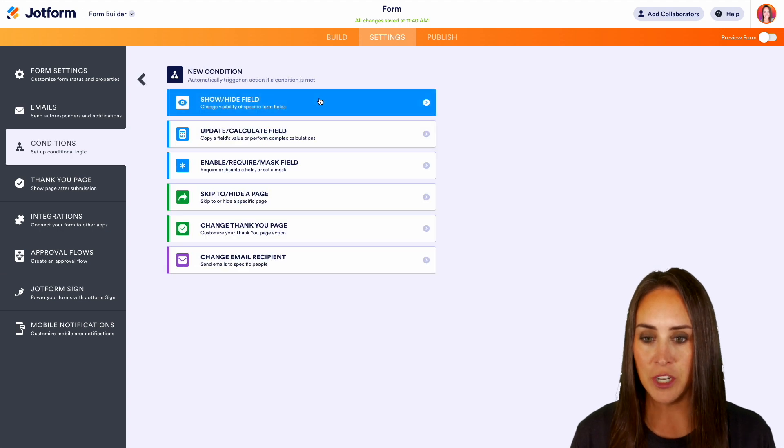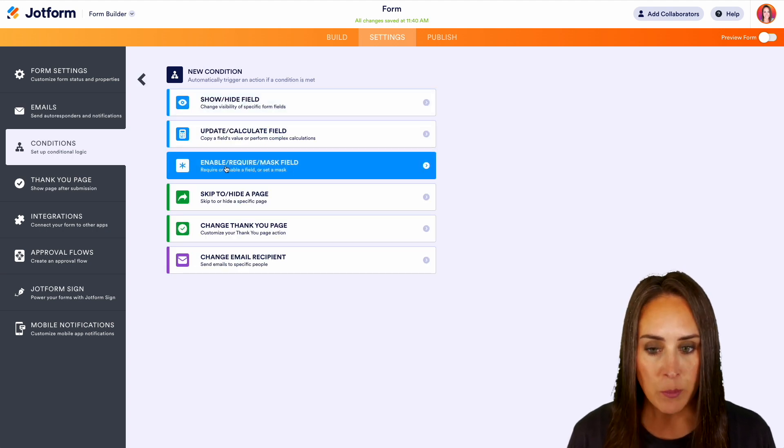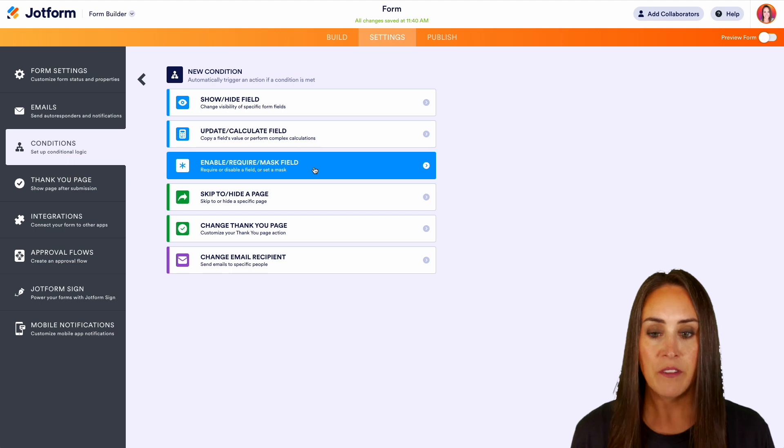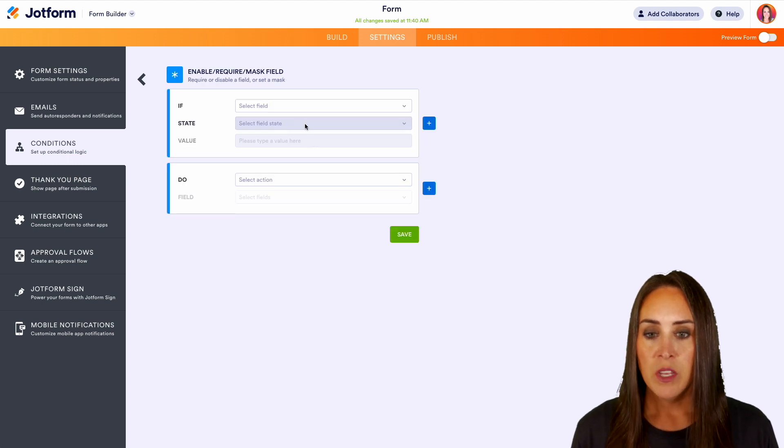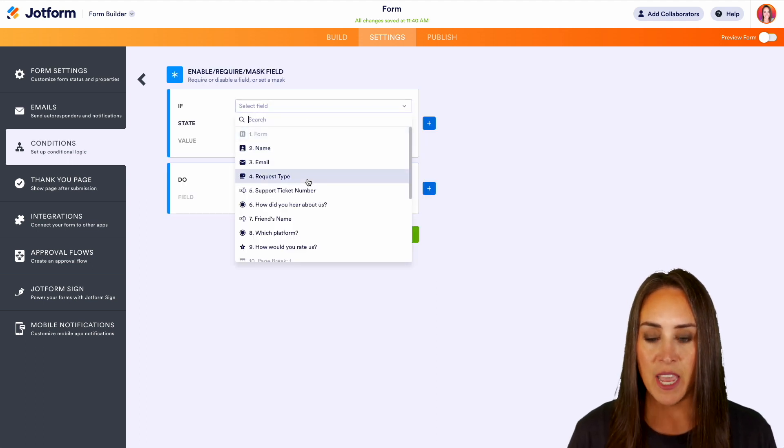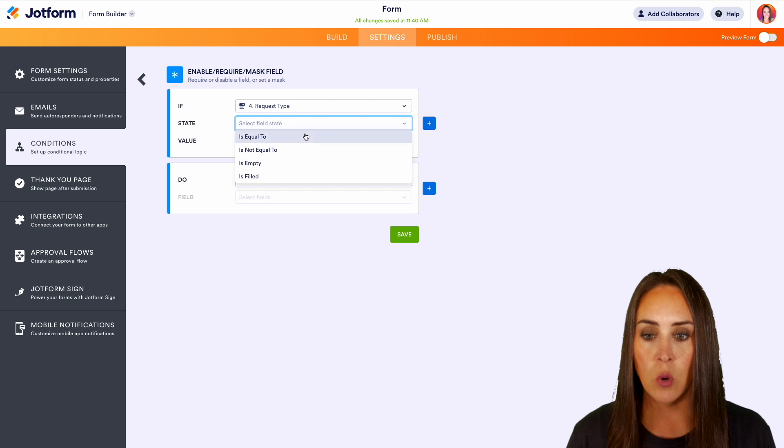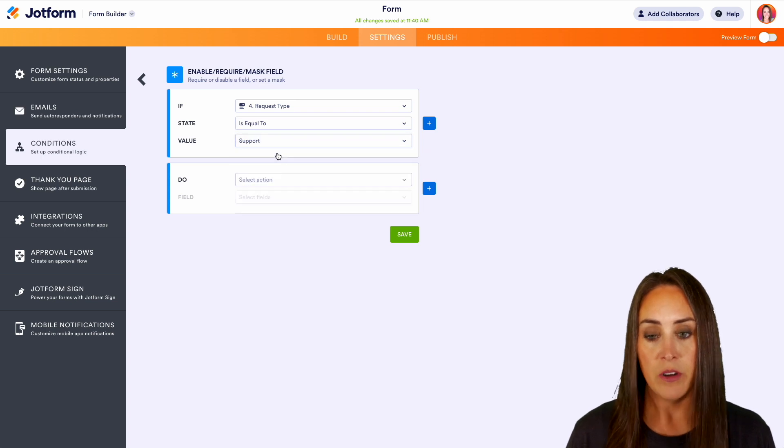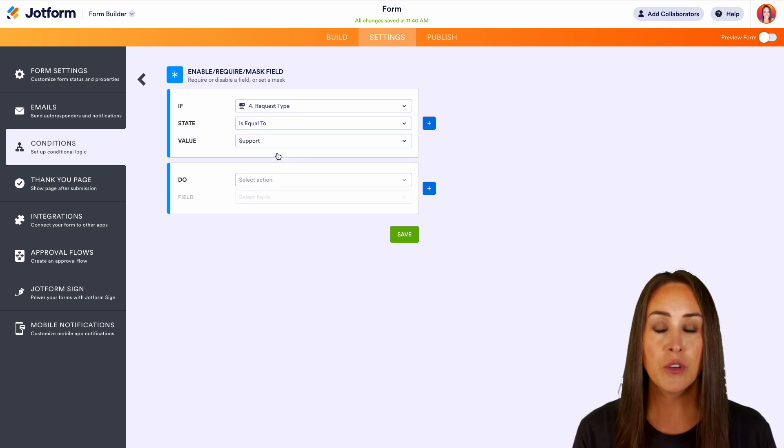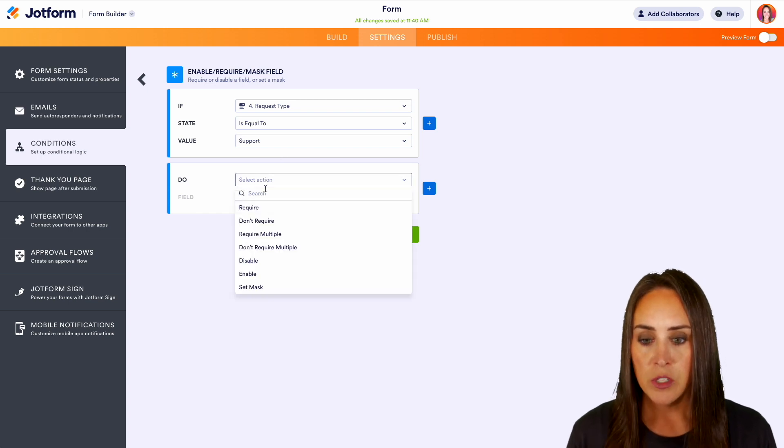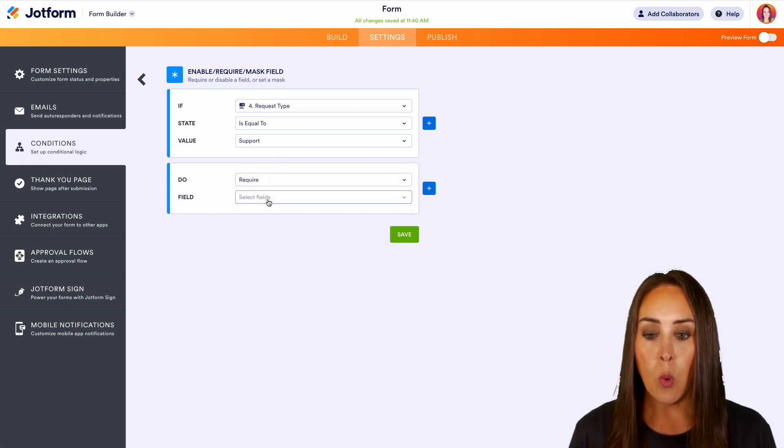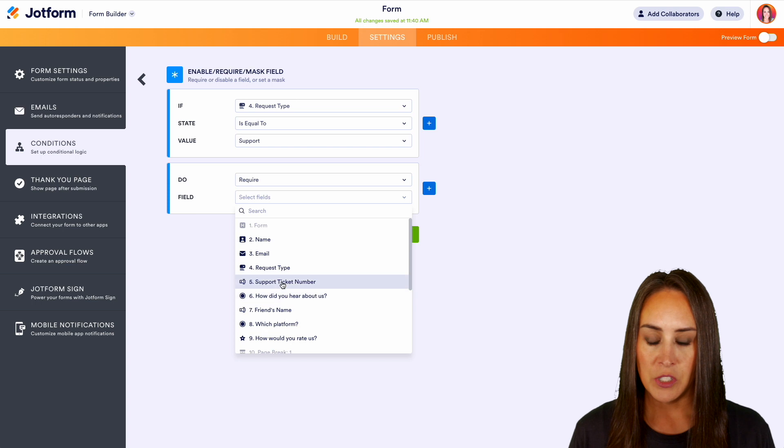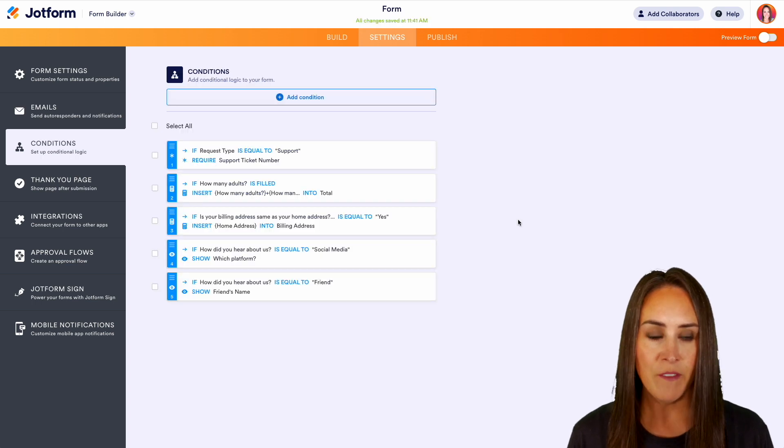We'll add another condition. Now let's do enable, require, or mask field. So let's say if they choose the request type is going to be they're needing support, we want to make sure that we get that support ticket number. So let's require the support ticket number. We'll save.